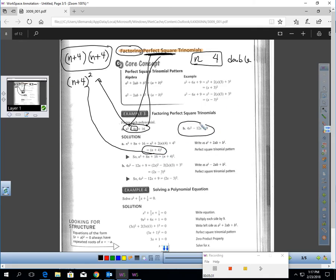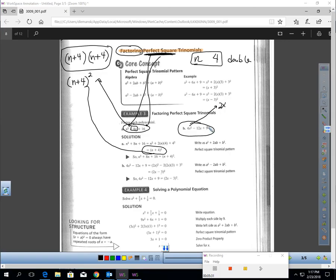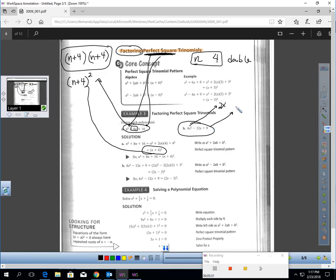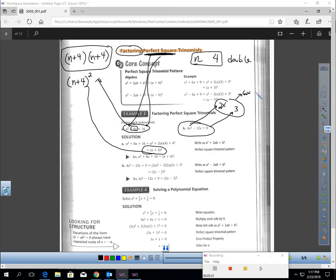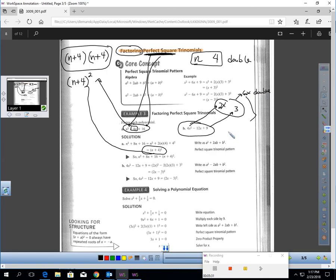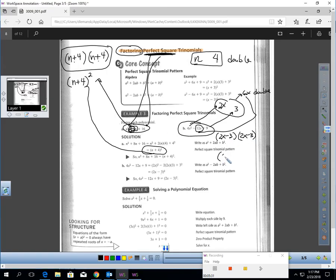Let's try another perfect square trinomial pattern: 4x squared minus 12x plus 9. 2x times itself gets you 4x squared, and 3 times itself gives you 9. Multiply those two together and you get 6x; double 6x and you get 12x — yes. So I write 2x and 3 in each binomial. Since there's a negative in the middle, I put minuses. The answer, factored, is 2x minus 3 to the second power.